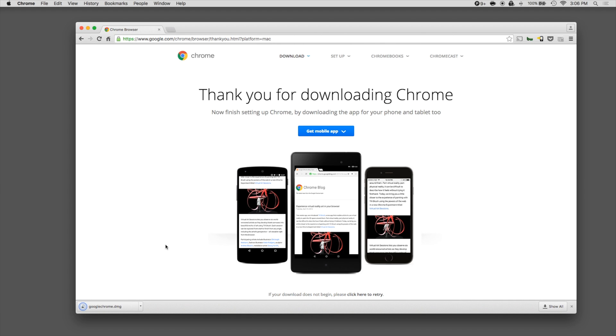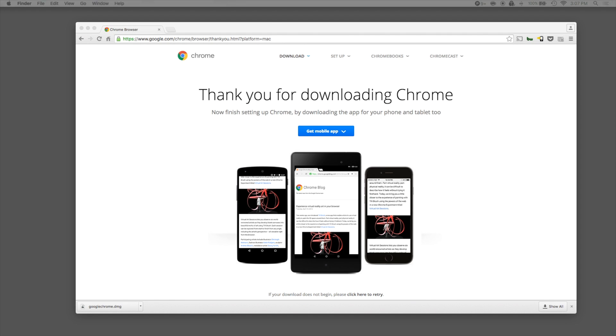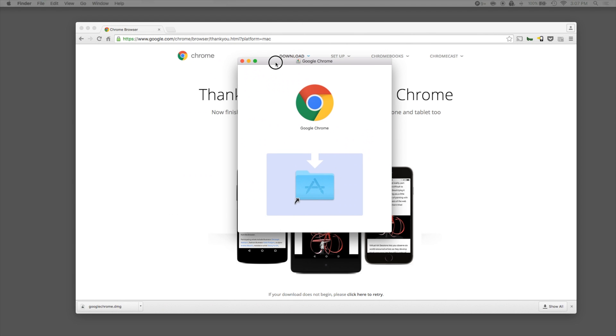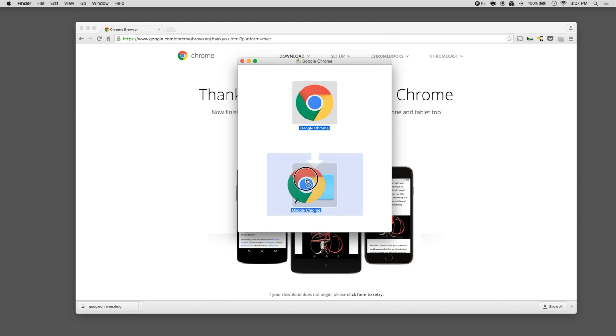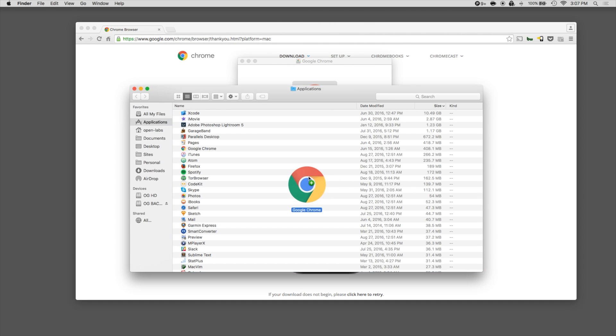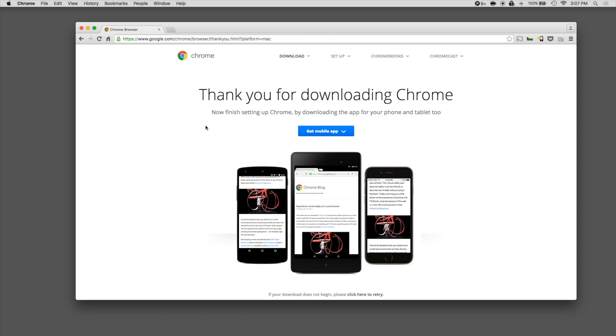Once it's finished downloading, you can click the button, make sure you want to drag the icon into the applications folder, double click the icon to open it up.